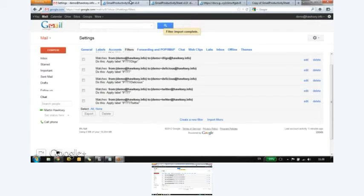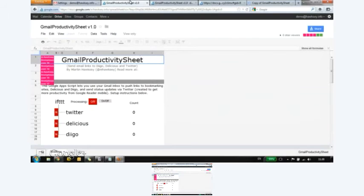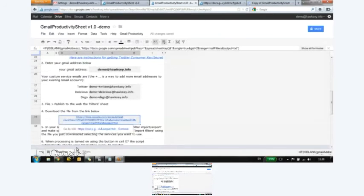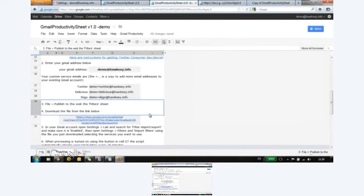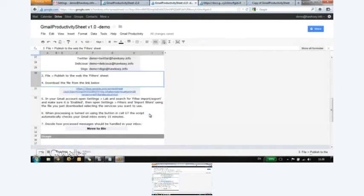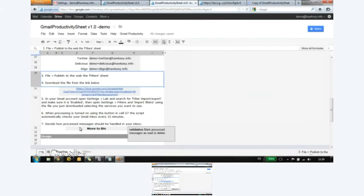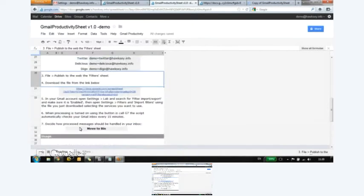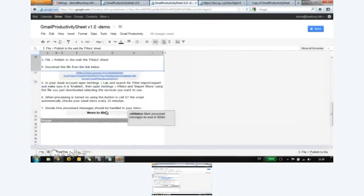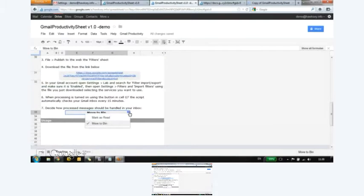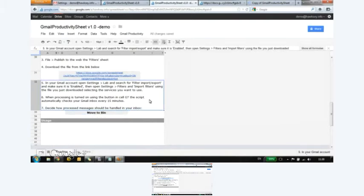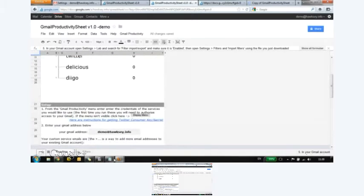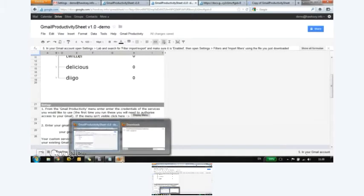So let's go back here. So this is our sheet. The last thing is what to do with the message once it's processed. So in this case, we're moving it to a bin. You could just mark it as read as the other option. So let's try and see if this all works.